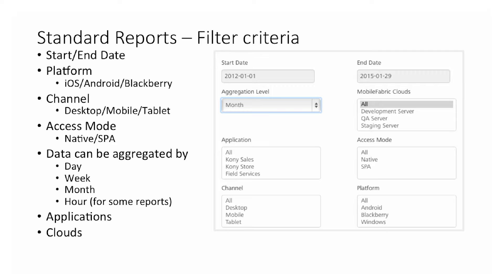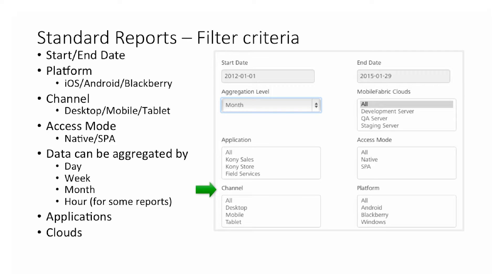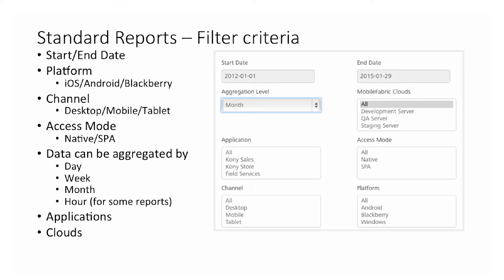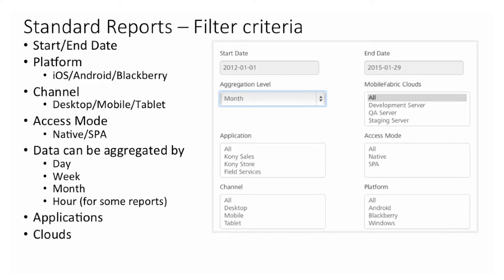The standard filter criteria includes a start and end date to set the date range within which the data can be viewed. Data can also be filtered by platform such as iOS or Android, and by channel like desktop, mobile, or tablet. The access mode determines whether it is native, SPA, or hybrid. Data can be aggregated by day, week, month, or hour for more fine-grained reports. The filter also includes the set of applications available for the chosen range and the clouds the user's account has access to. Filter values are dynamically populated based on values chosen for the filters above.